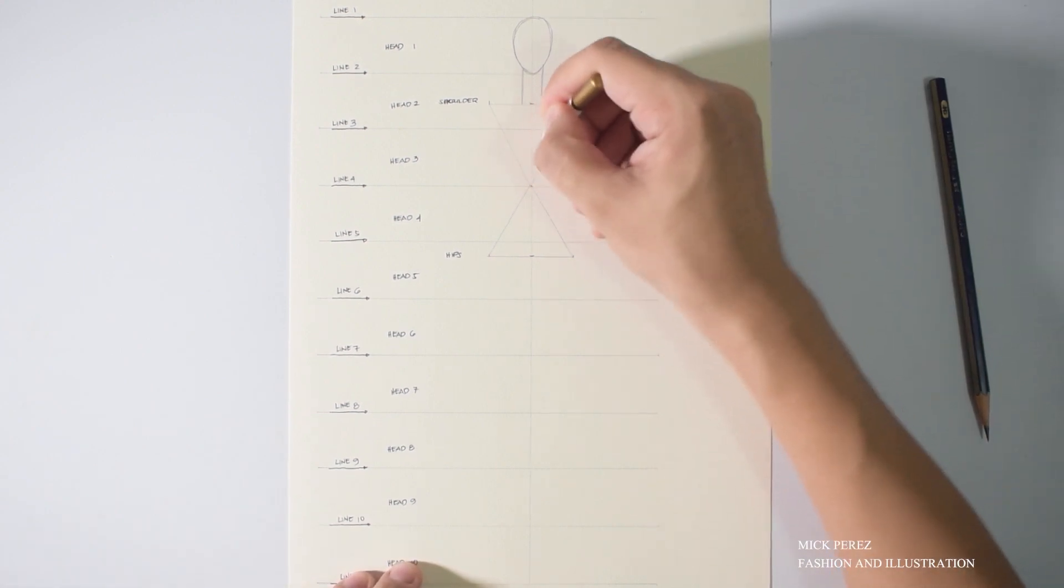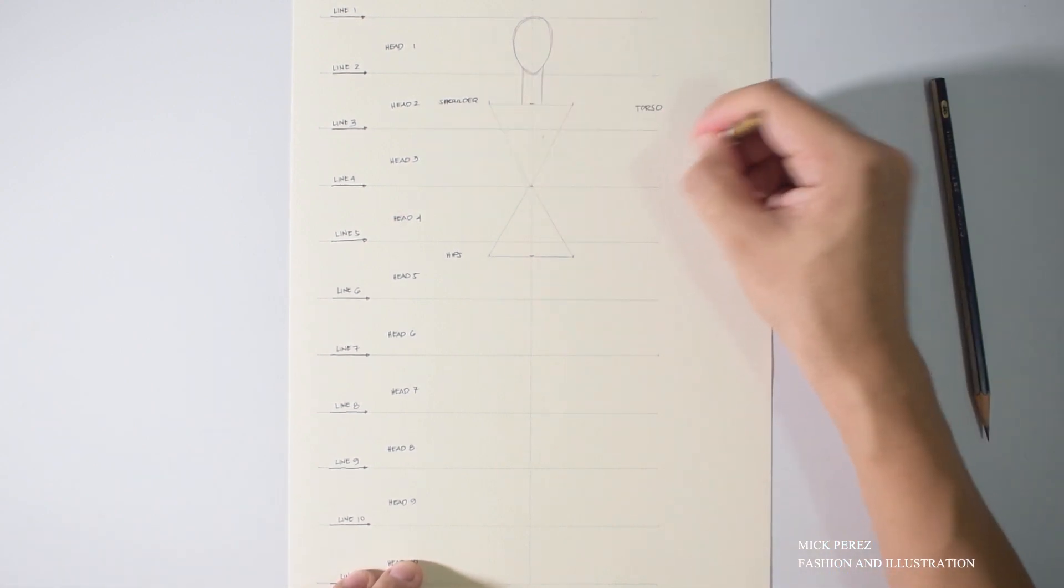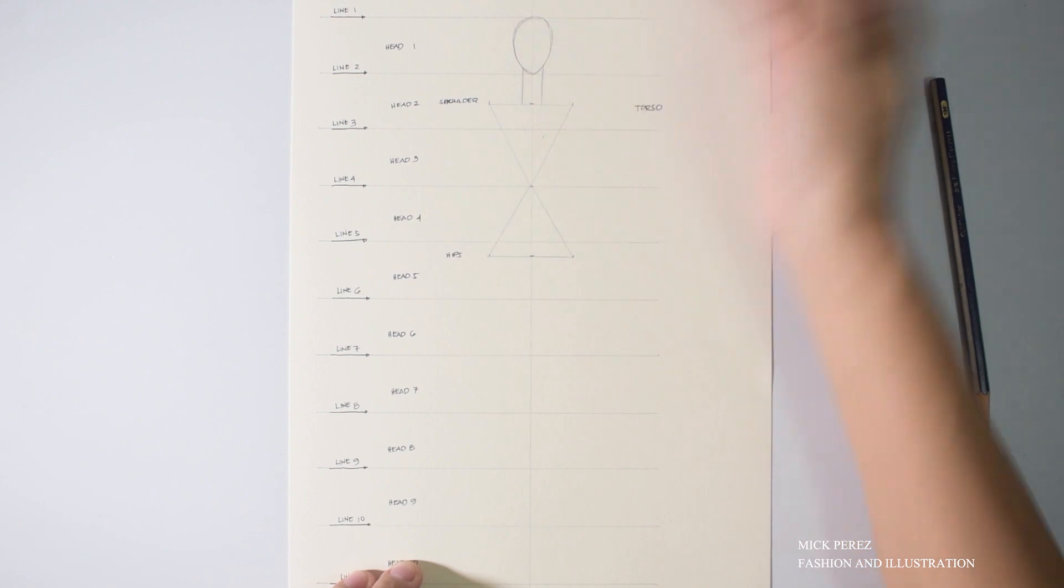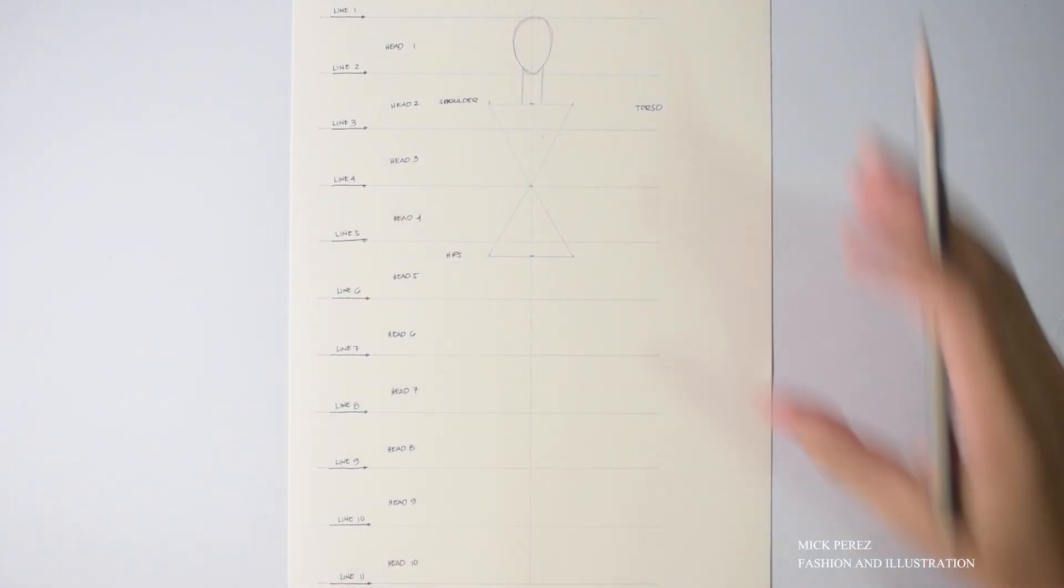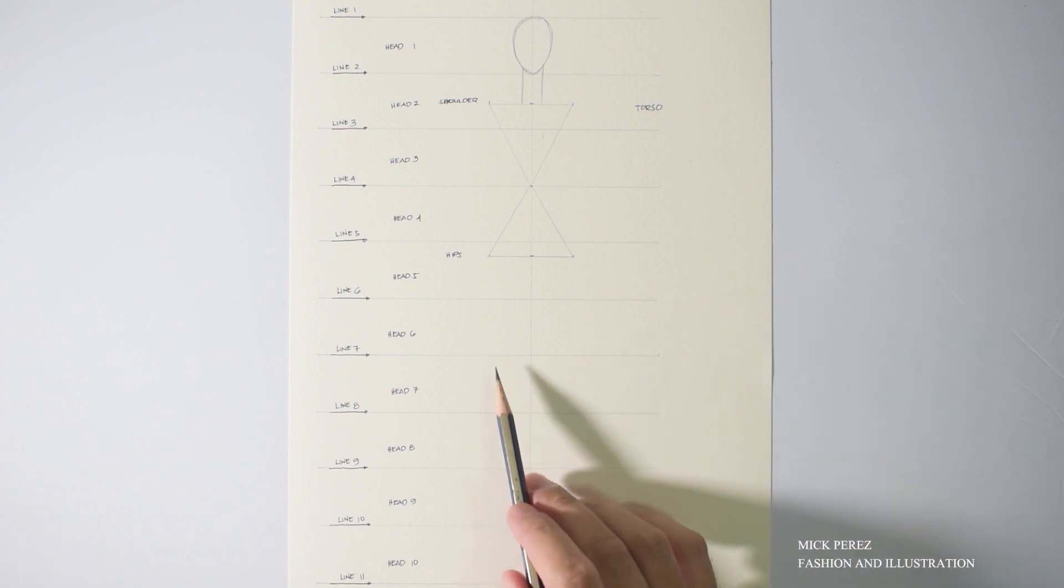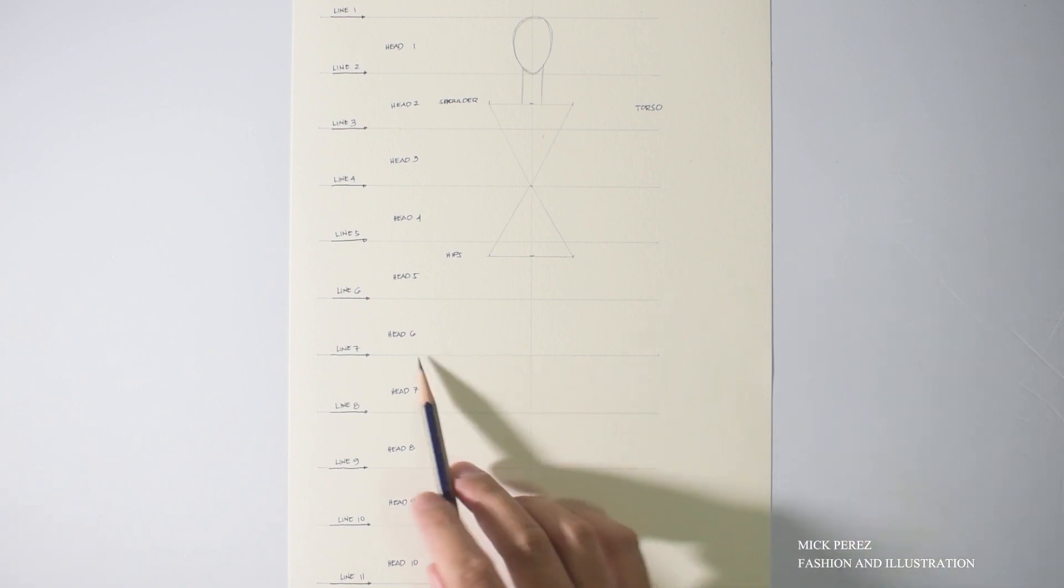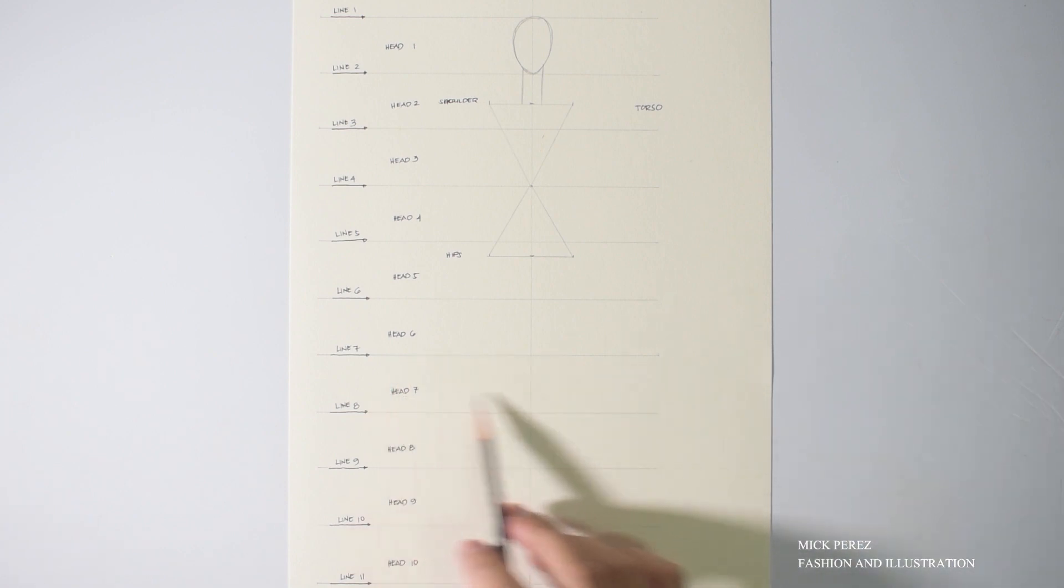Okay, nice. Now, let me just clean this up a little bit. Now that we are done with the torso, it's time to locate the knees.